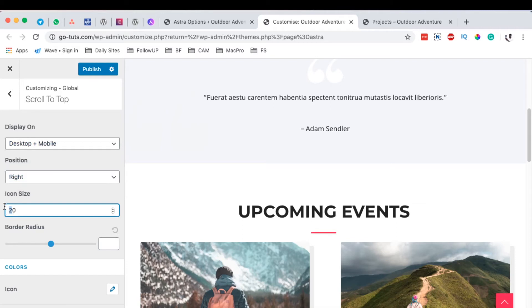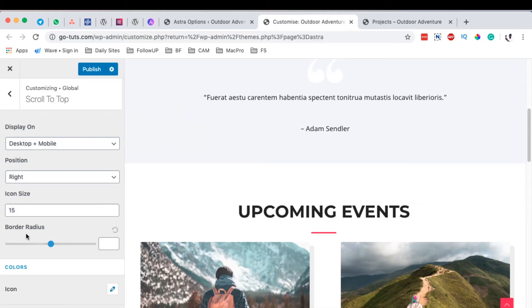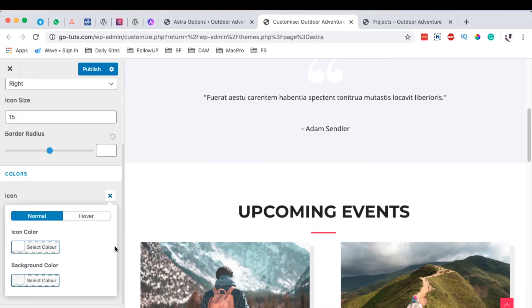You can even change the size of the icon. I prefer to have it at 25 or maybe 15, something like that. You can also choose the border radius if you have a border, and you can choose to use different color styling for this icon.